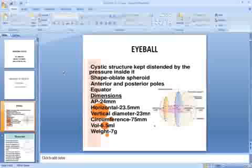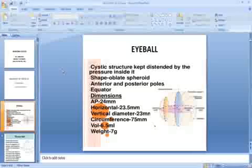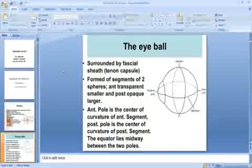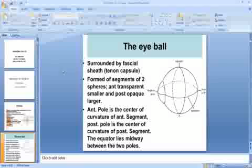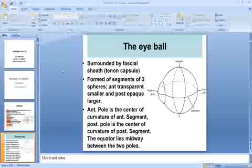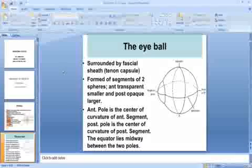The eyeball has a meridian, a geometric equator, and a geometric axis. The eyeball is surrounded by the fascial sheath known as Tenon's capsule. The eyeball is formed of segments of two spheres: the anterior transparent smaller segment and the posterior opaque larger segment.